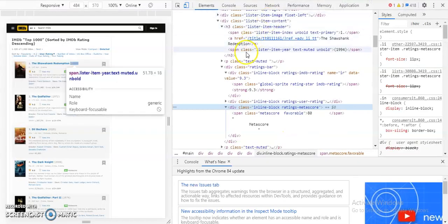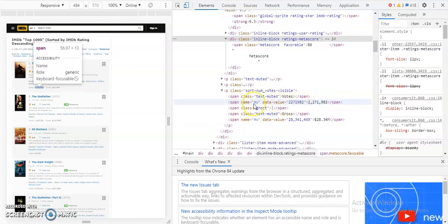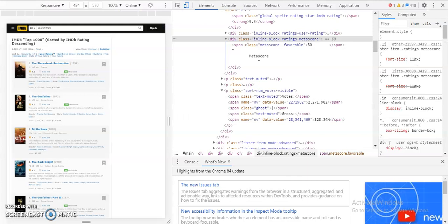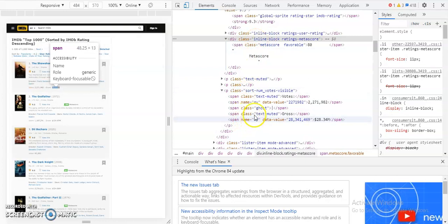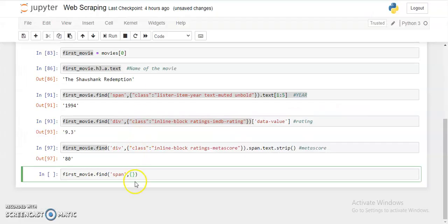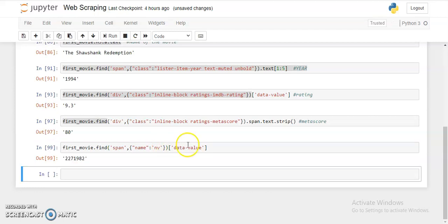The last thing is the number of votes. It's a bit different — instead of a `class` attribute, it uses a `name` attribute. So I use `first_movie.find('span', attrs={'name': 'nv'})['data-value']` and we got the number of votes. We now have all five fields for the first movie.